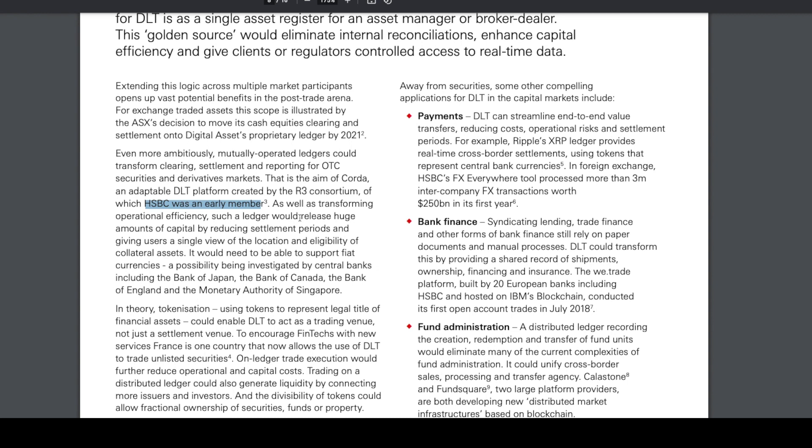Such a ledger would release huge amounts of capital by reducing settlement periods and giving users a single view of the location and eligibility of collateral assets.